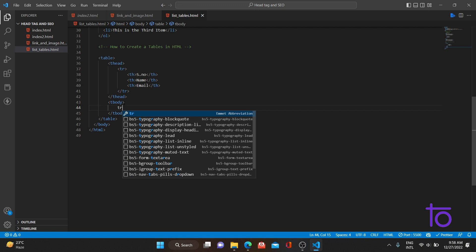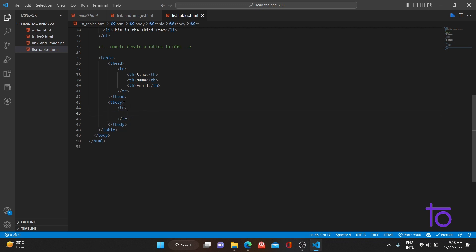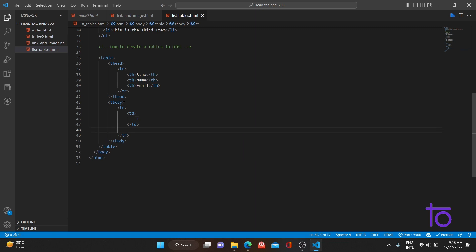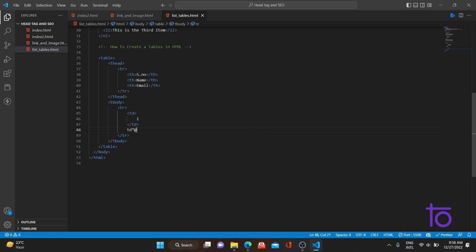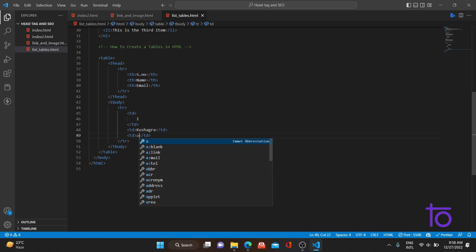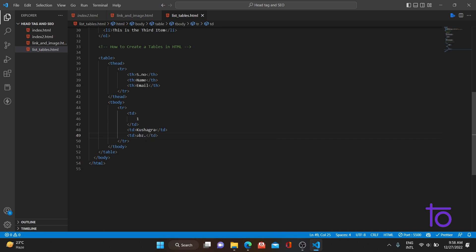For the table body, there will be a `tr` tag, and inside it we use `td` tags — td stands for table data. The first row data will be: serial number 1, name Kushagra, and email abc@gmail.com.